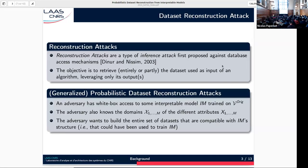What we want to do in this work is a dataset reconstruction attack. Reconstruction attacks are a type of inference attacks, first proposed against database access mechanisms. Their objective is to retrieve entirely or partly the dataset used as input for some computation by only observing the outputs of the computation. In the particular problem we consider — generalized probabilistic dataset reconstruction attacks — the adversary has white-box access to some trained interpretable model and also knows the domains of the attributes, assumed to be public information. The objective is to build the entire set of datasets that could have been used to train this model because they are compatible with its structure.